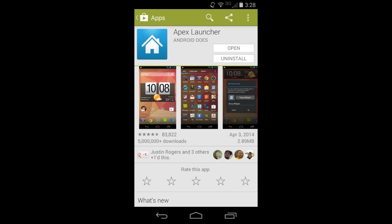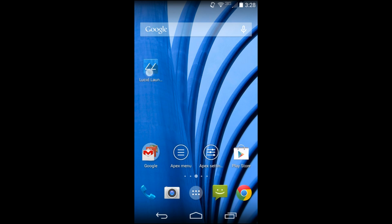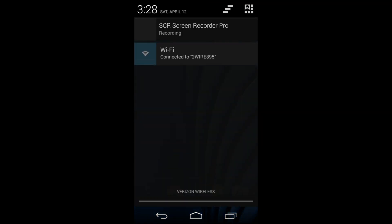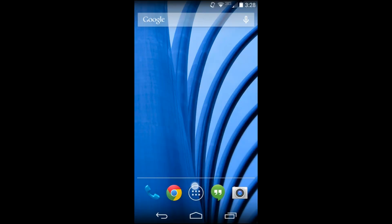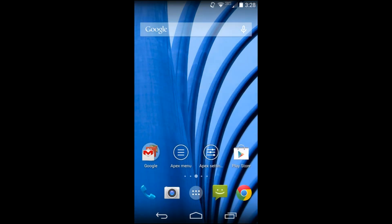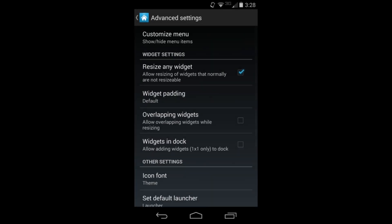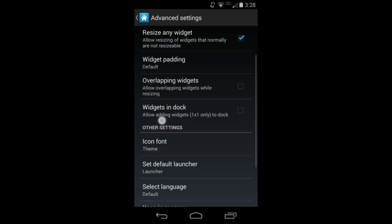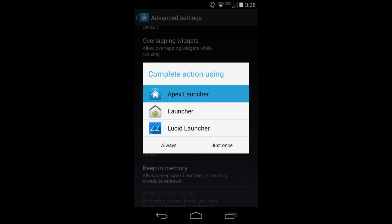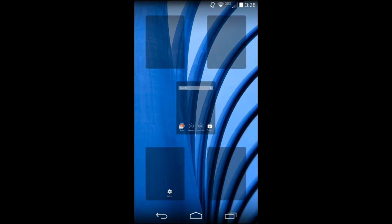I've already installed it, so let's go ahead and look at the application. This is it right here - very very nice, just a standard setup. Now if you want it to be your launcher permanently, you hit your home button. I'll go into Apex Launcher settings - this is the pro version. Go into Advanced, Set Default Launcher, turn on Apex and hit Always, and now when I hit my home button it'll always bring me back to the Apex Launcher home.